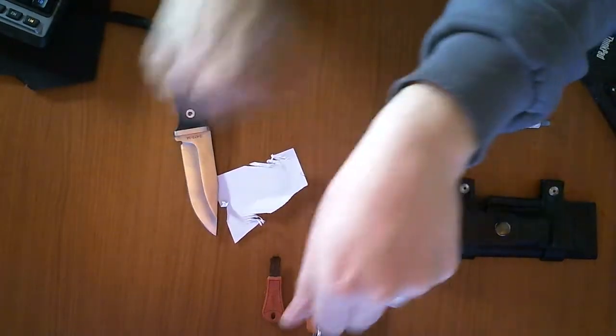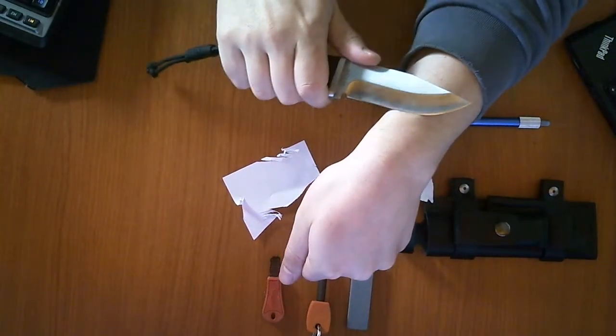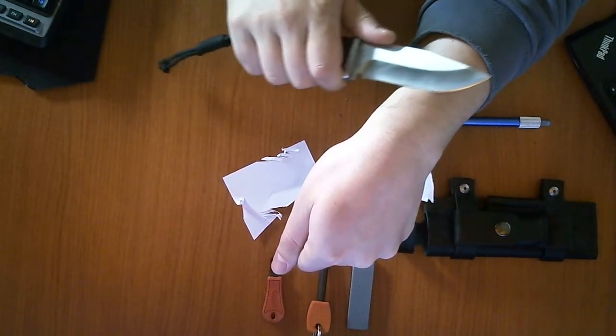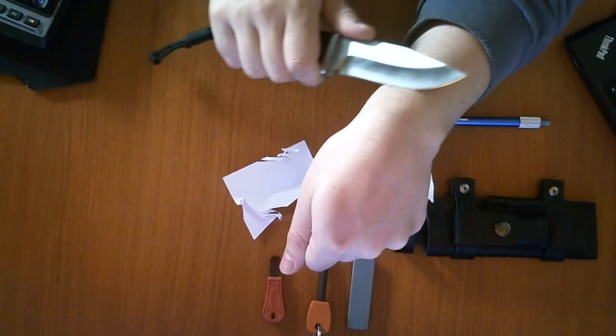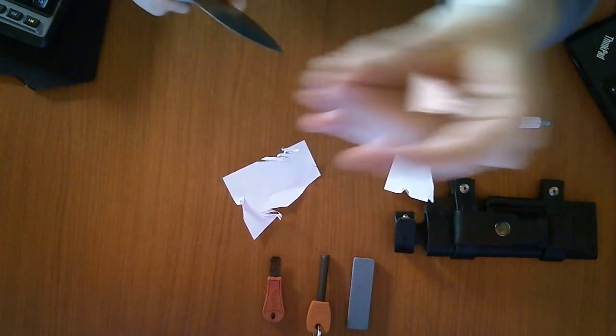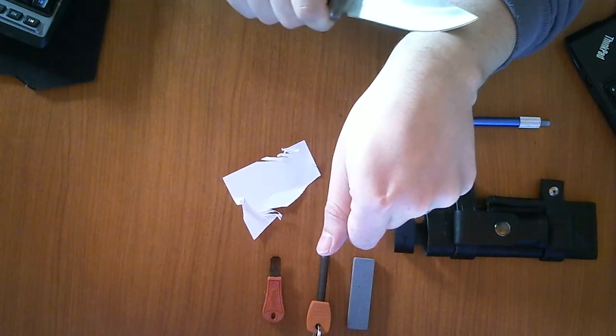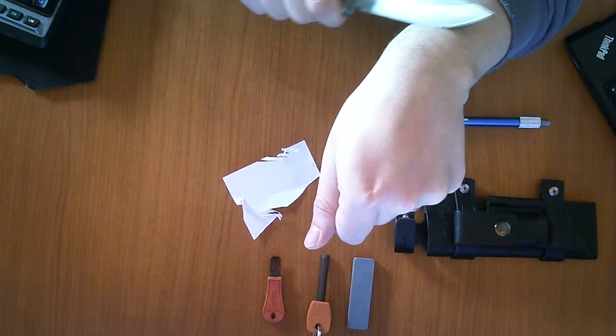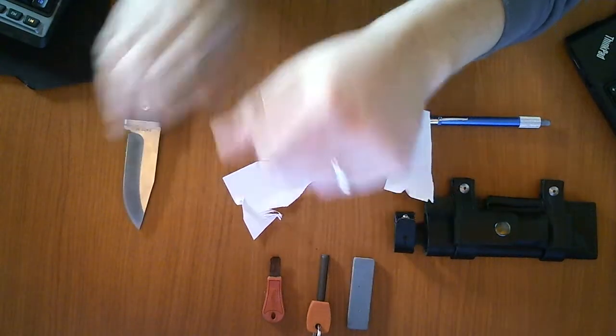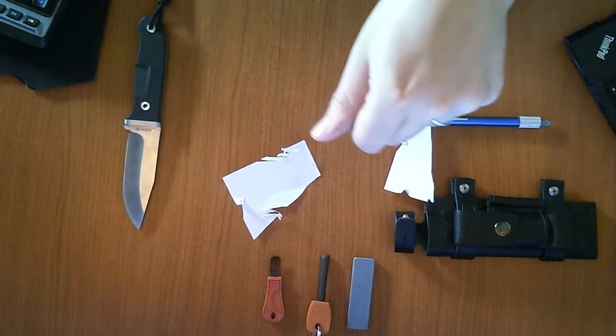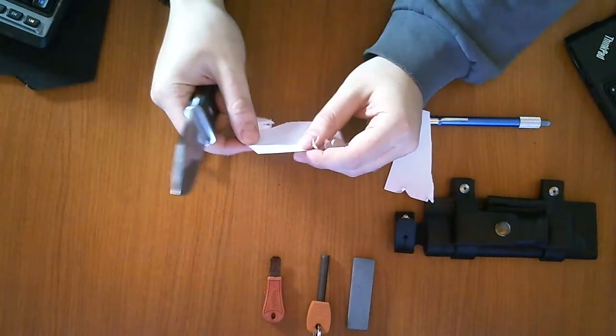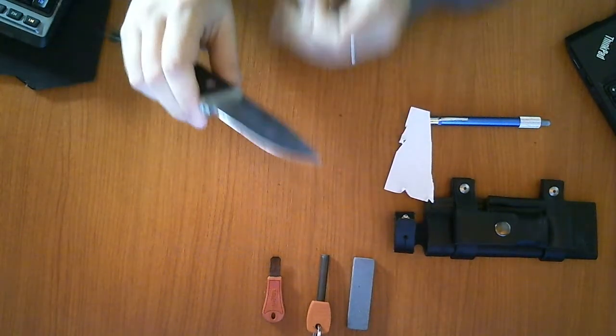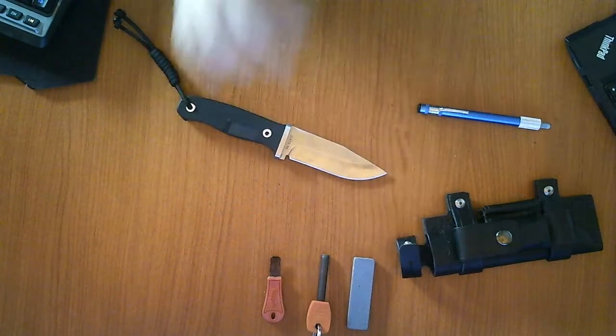Let's see if it's razor sharp. Yeah, I can see a few hairs being cut off my forearm, but it's not shaving hair sharp.